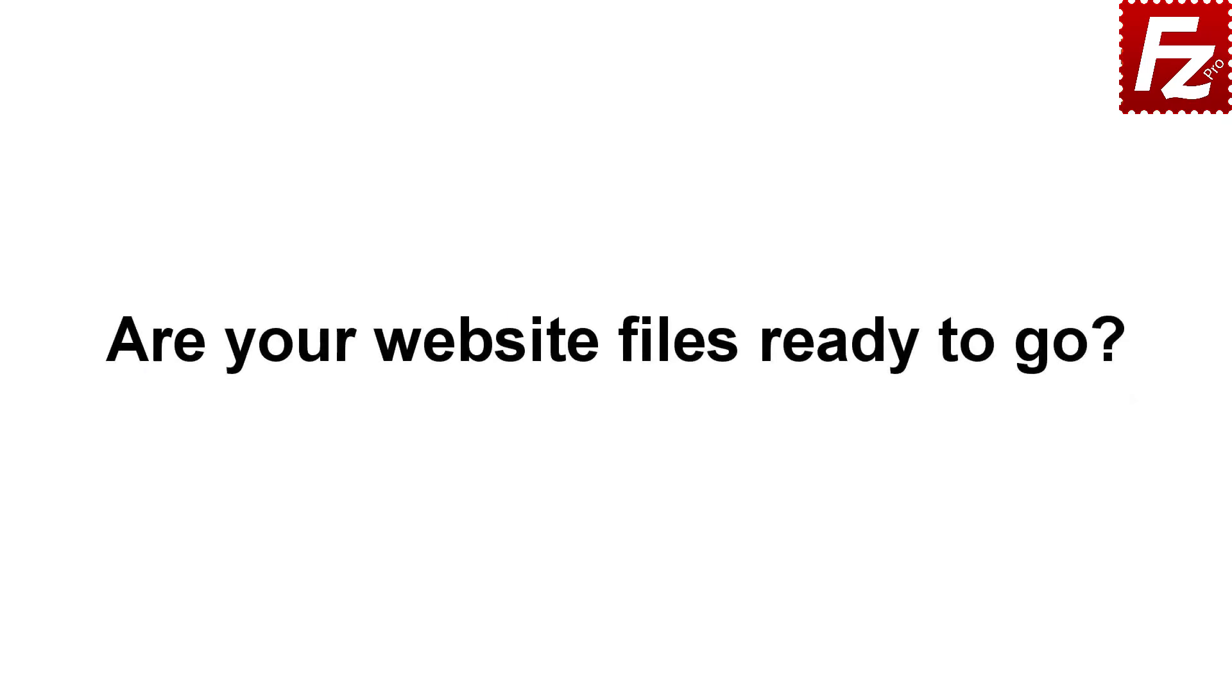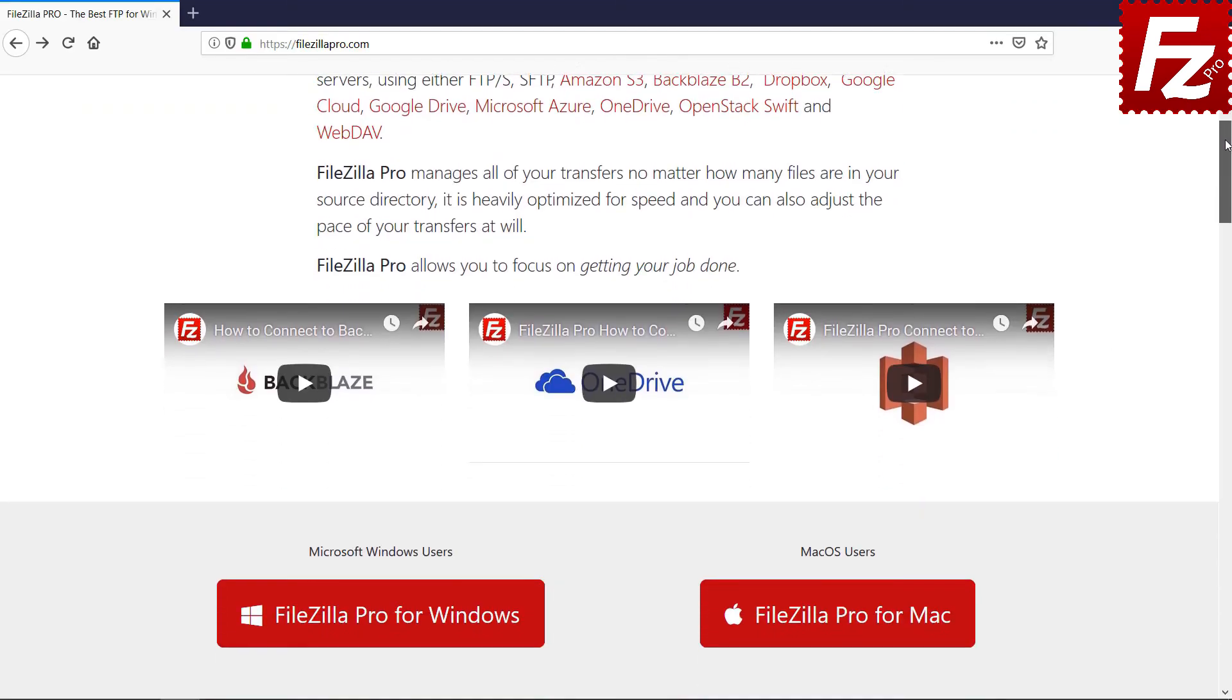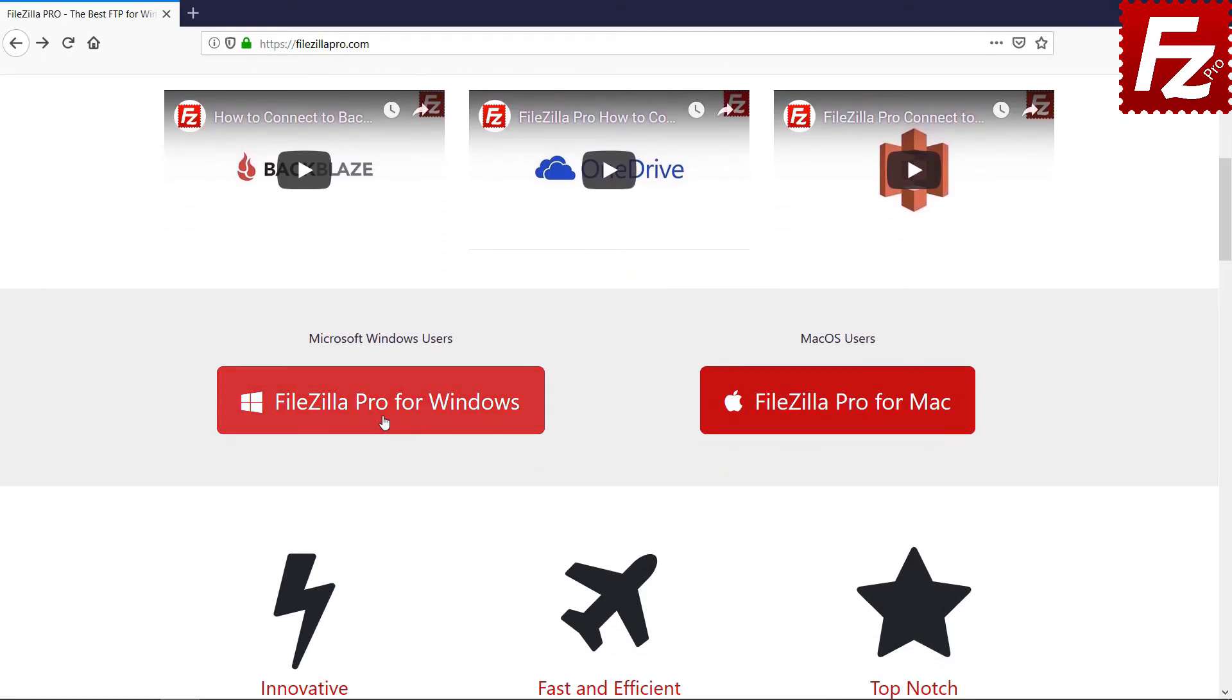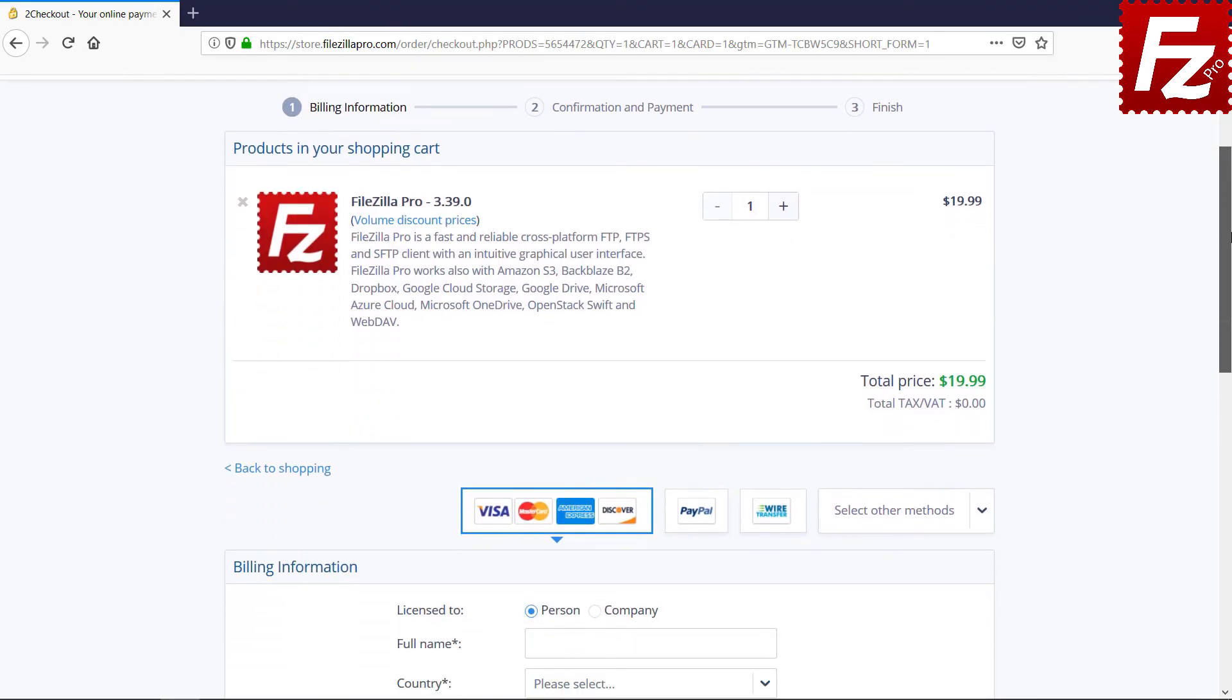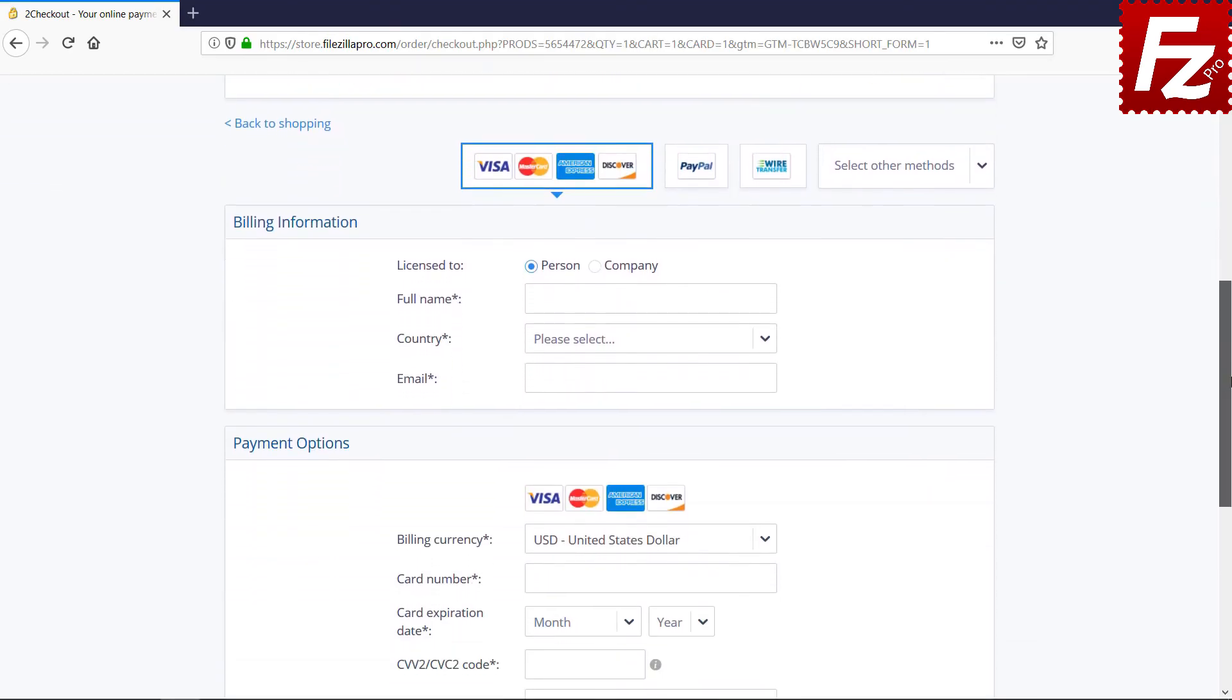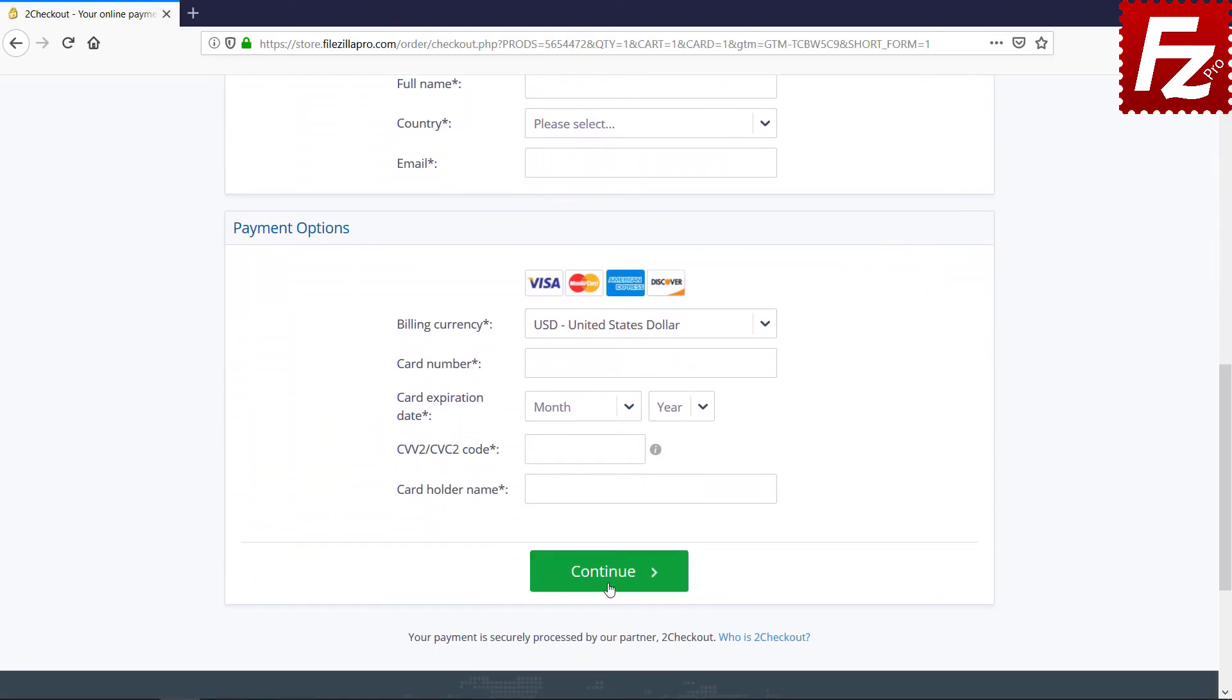Time to get your copy of FileZilla Pro. Go to FileZillaPro.com and buy it with confidence. See you at the next video of the FileZilla Pro series.